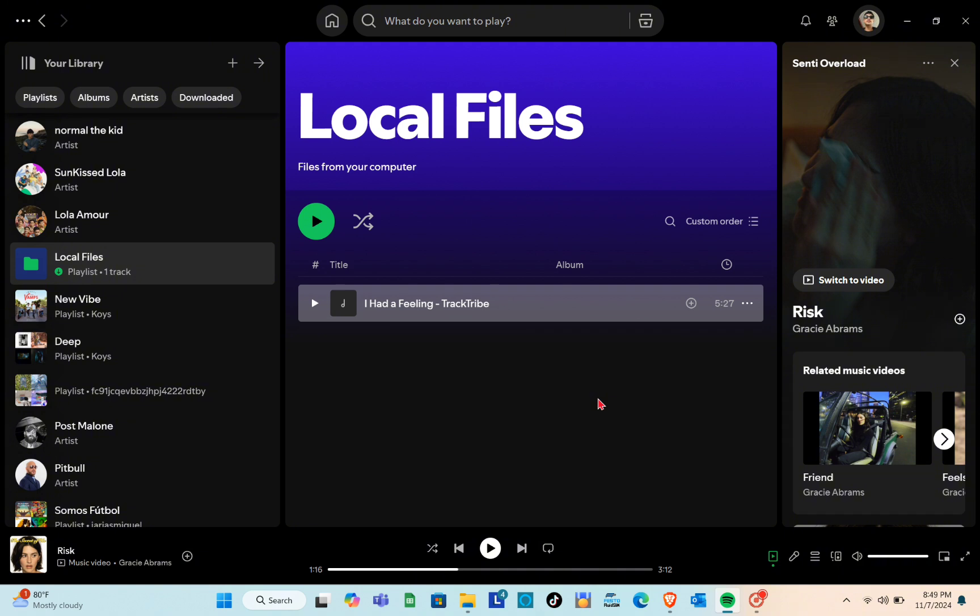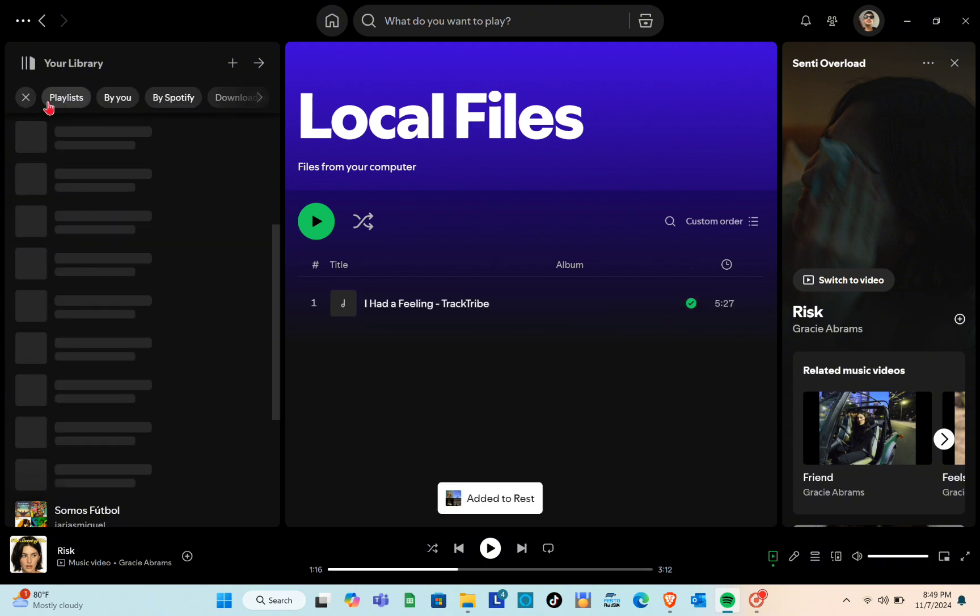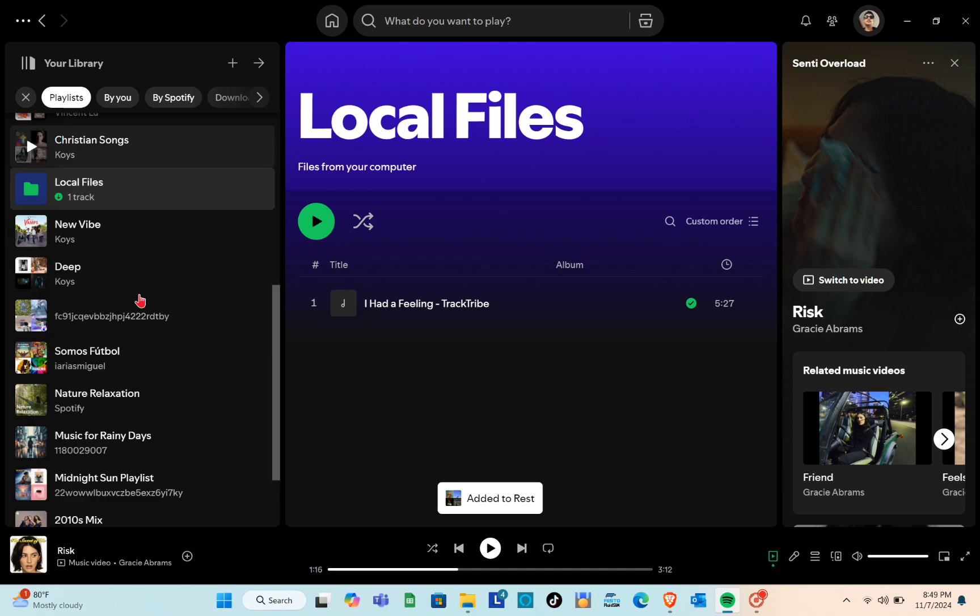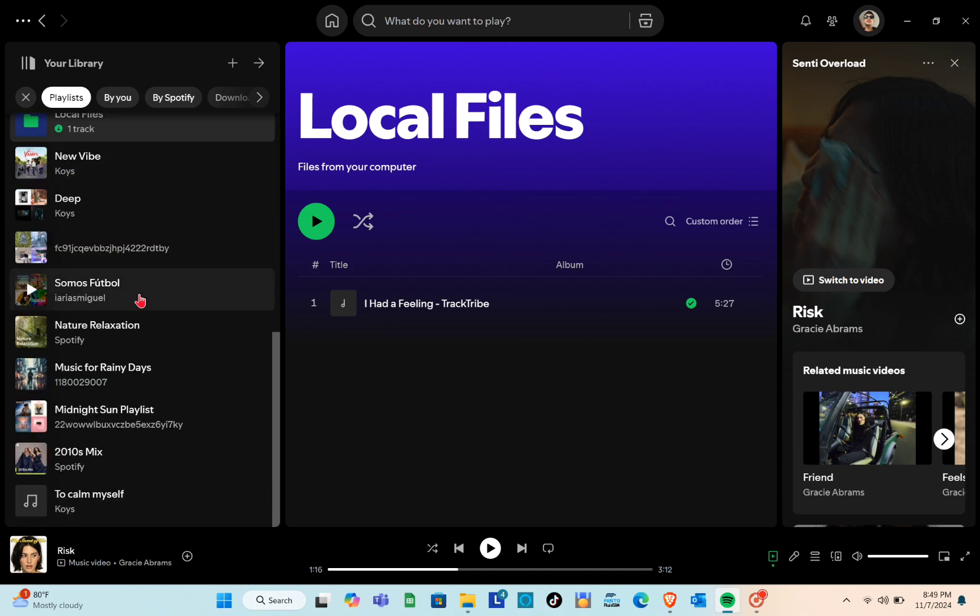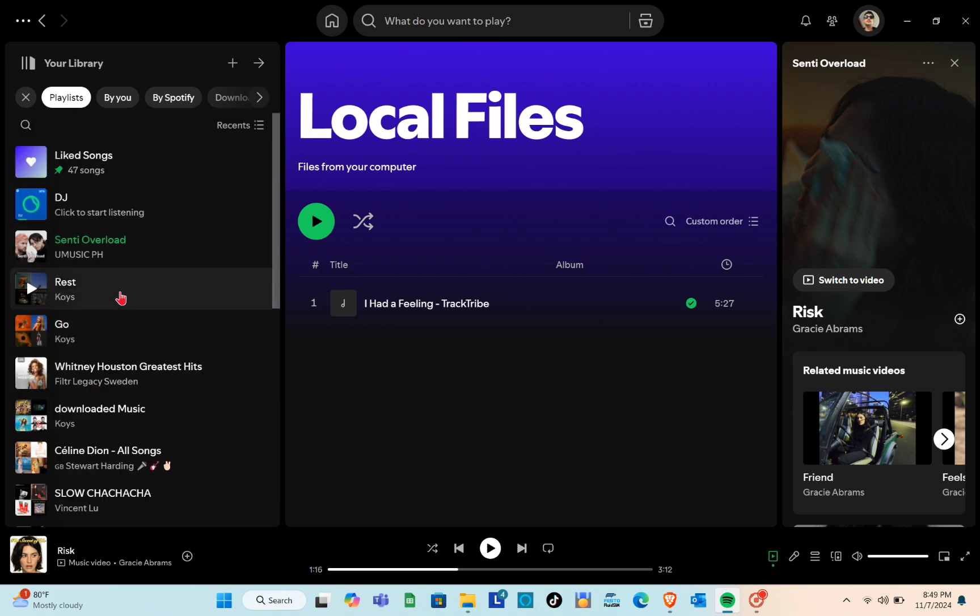Once added, Spotify will confirm the track is in your chosen playlist. Now, you can go to that playlist and find your added song, ready to play just like any other track on Spotify.